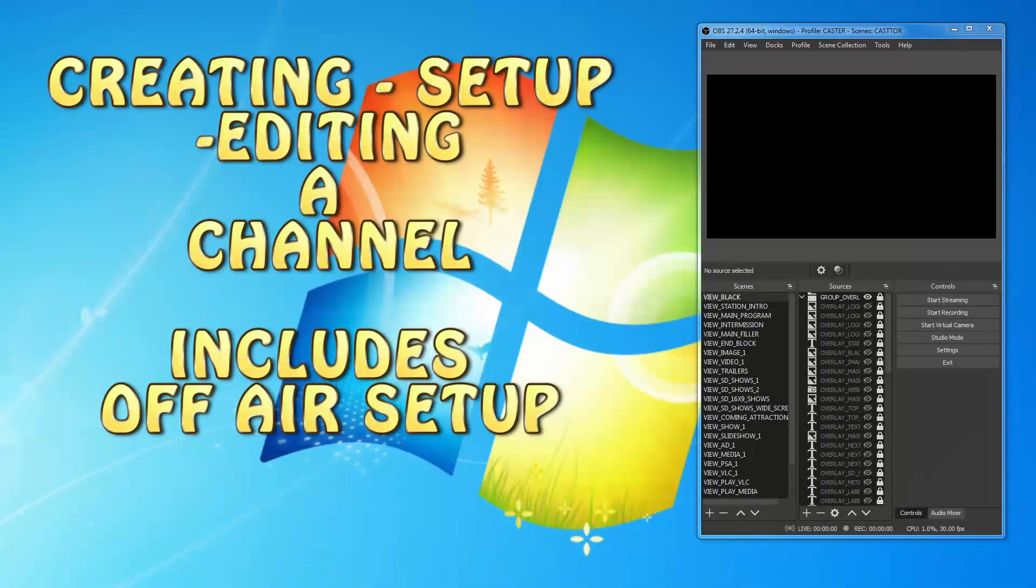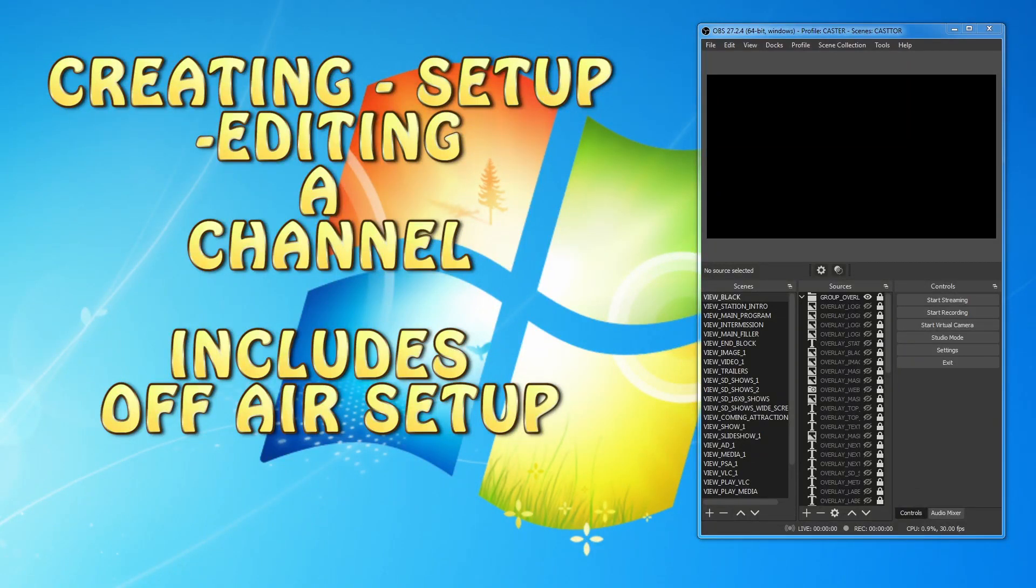This is a how-to video on how to either add or edit a new channel station. We are going to actually use a live project as an example.